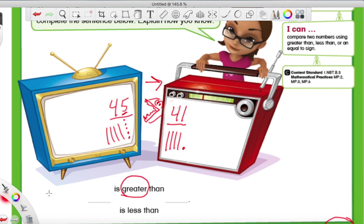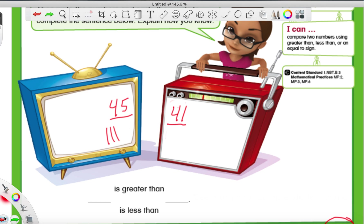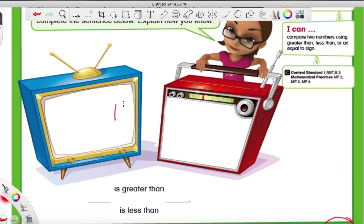Alright, let's just do one more. This next one I'm just going to show you really quick. Let's say we have the number 11 and number 11. What would we say for these two numbers? Well, they both have the same number of tens, and they both have the same number of ones. So we say that they are equal to. For this one, we would put an equal sign in the middle. We wouldn't say it's greater than or less than — they are equal to because they are exactly the same.